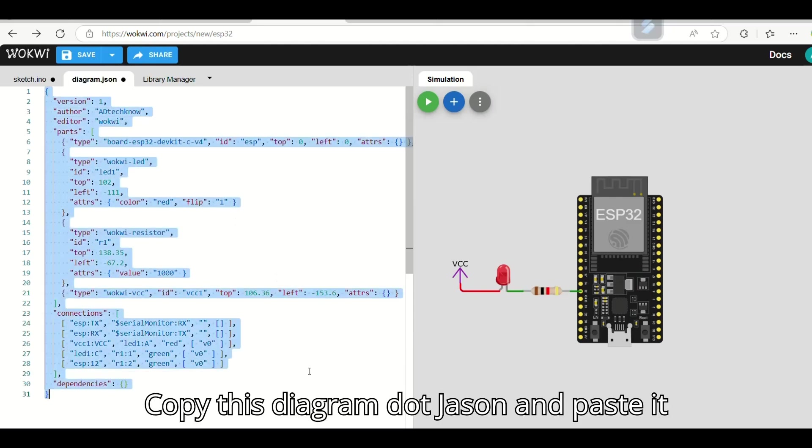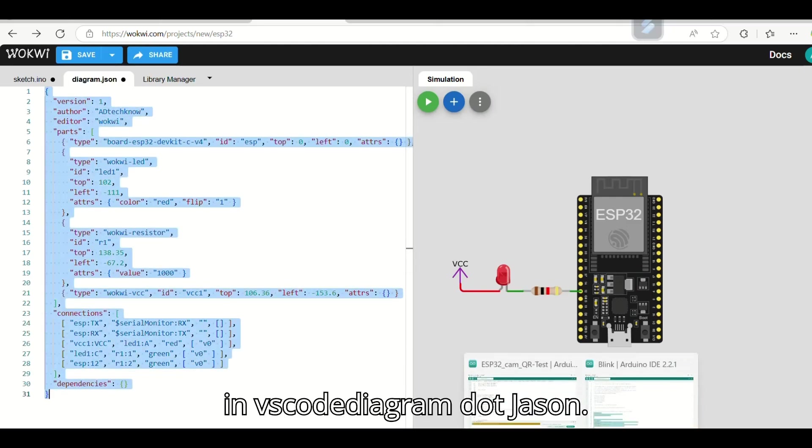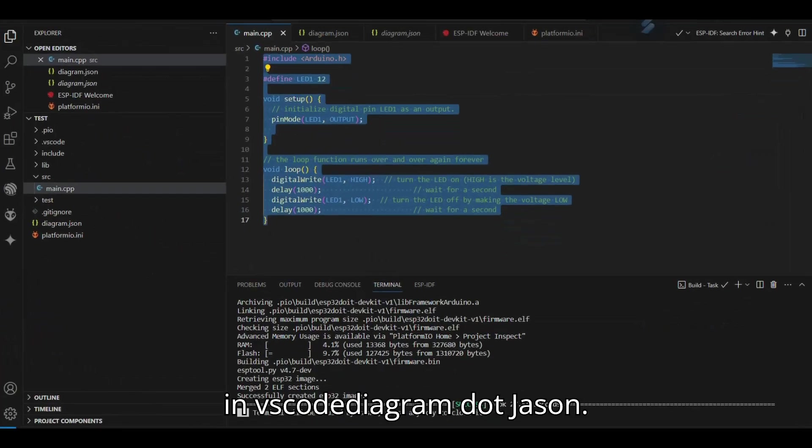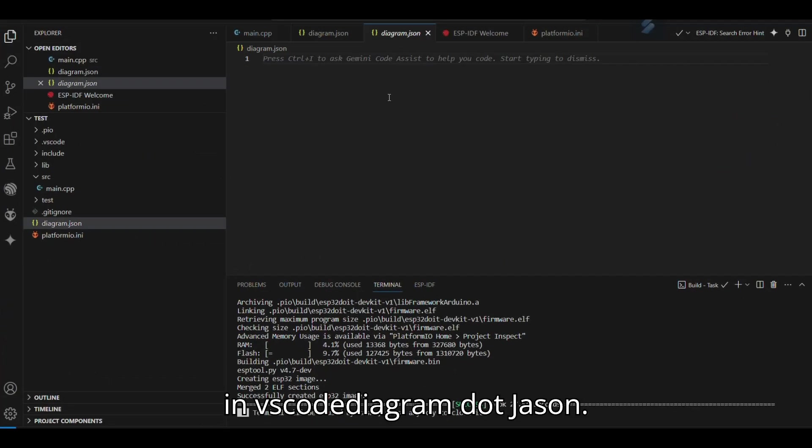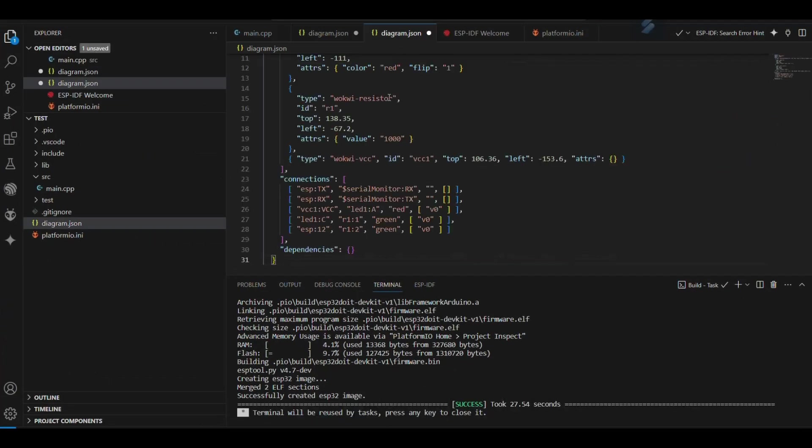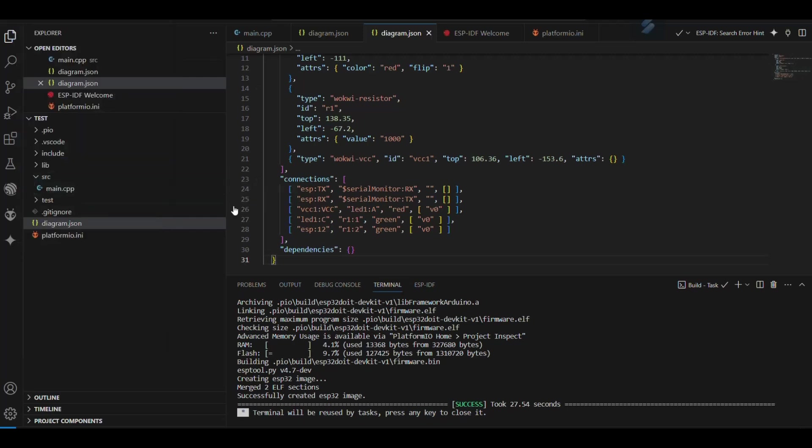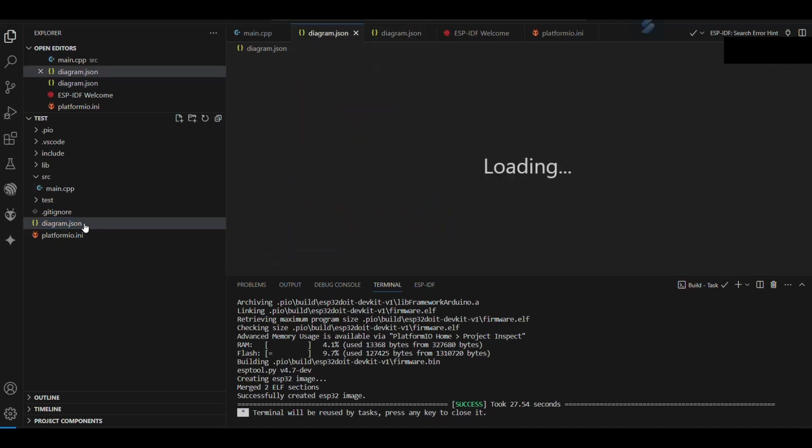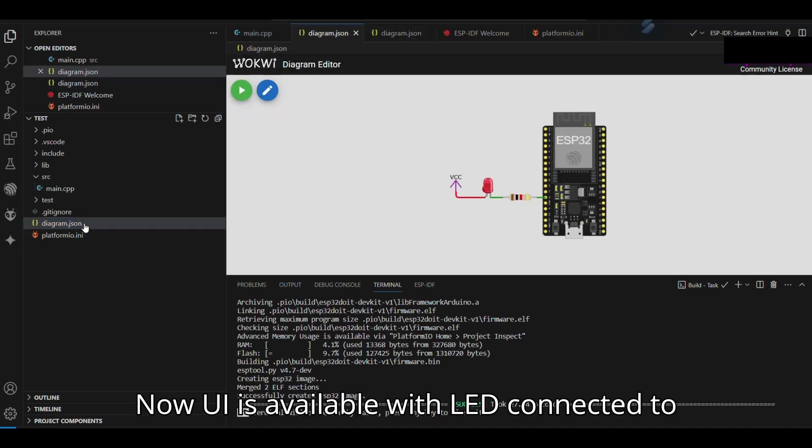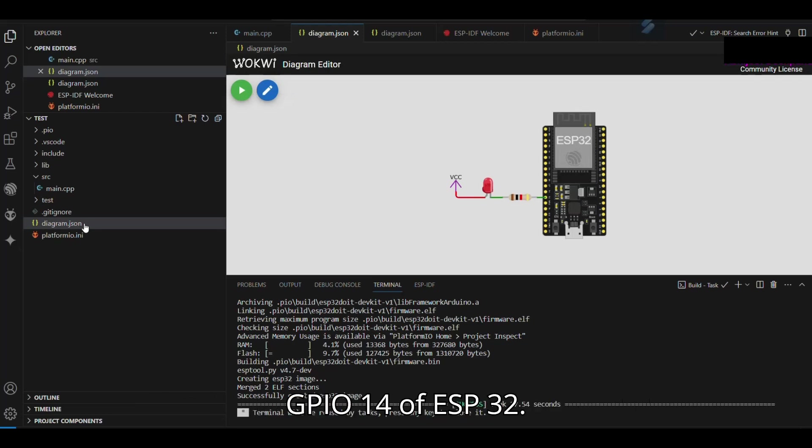Copy this Diagram.json and paste it in VS Code Diagram.json. Now UI is available with LED connected to GPIO 14 of ESP32.